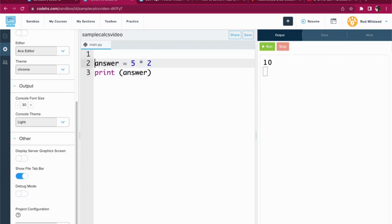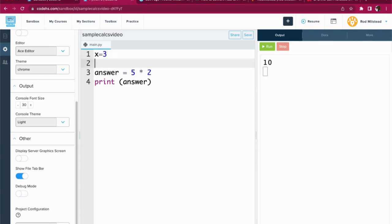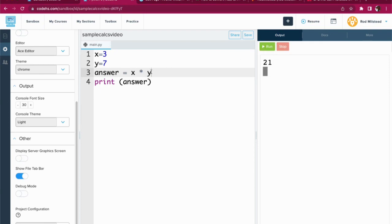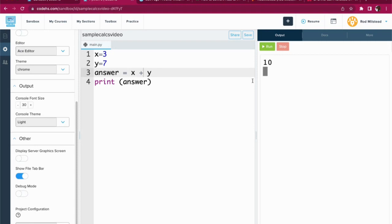But what if we want to work with some variables instead? So let's say x equals three, y equals seven. And so instead of saying answer equals five times two or whatever, I'm going to say answer equals x times y. And now we run it. We got 21. And we're going to say answer equals x plus y. And we got that as well.